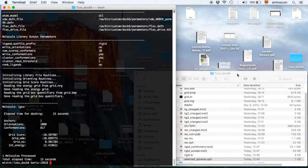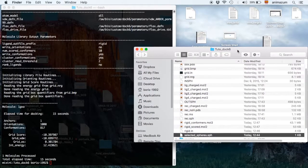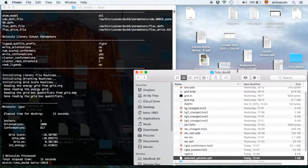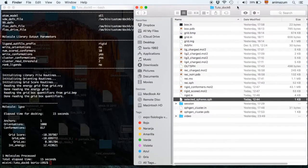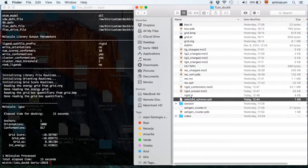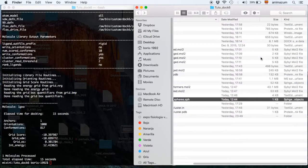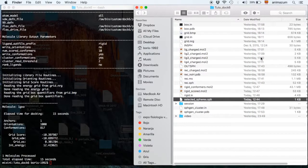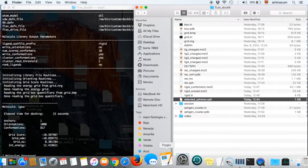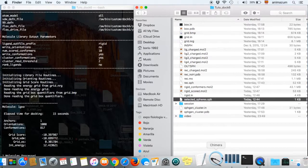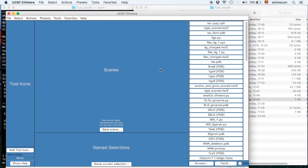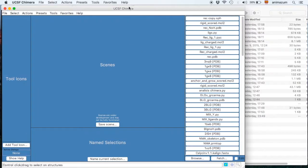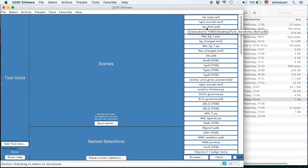Now, I am going to open this Dockin. The rigid scored is the one that we are interested in. Right now, go to your Chimera or wherever you prefer.